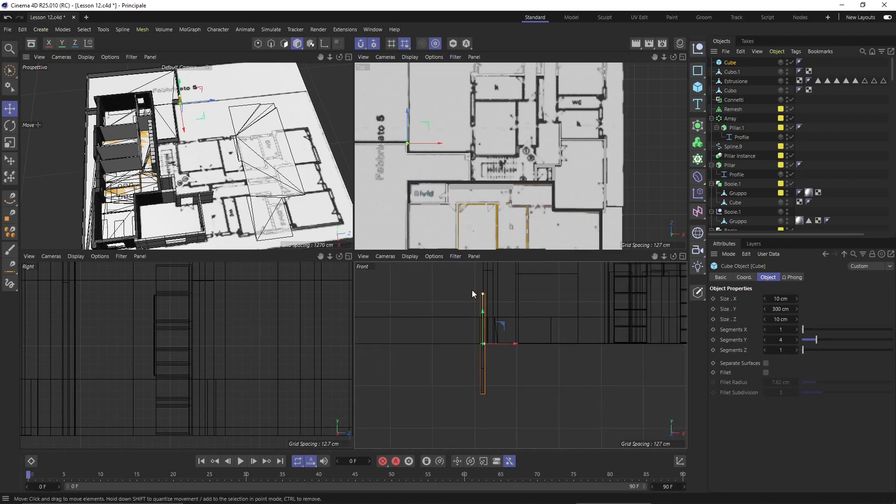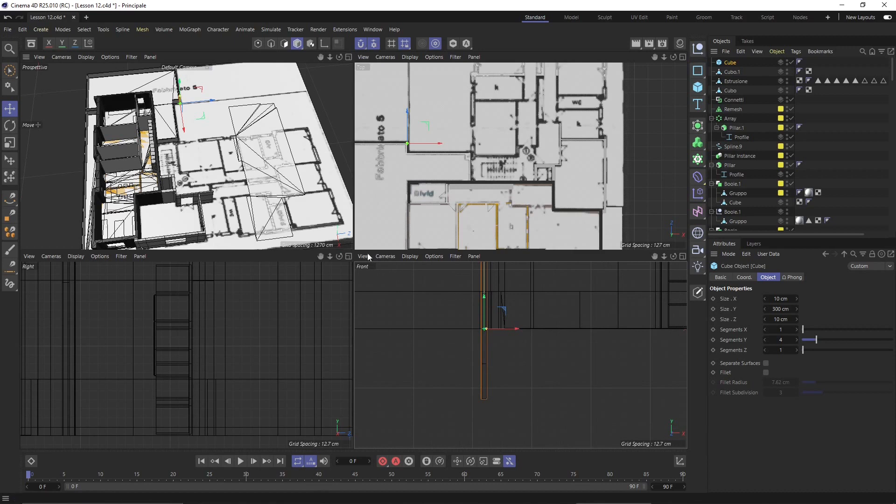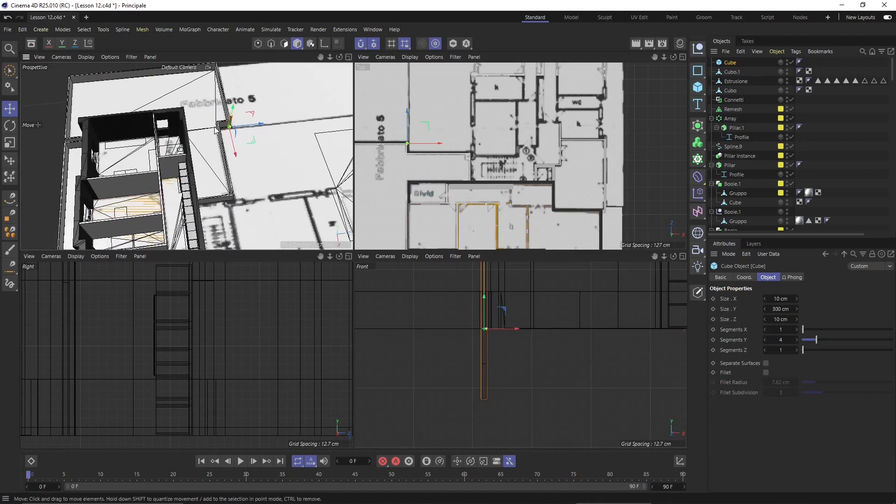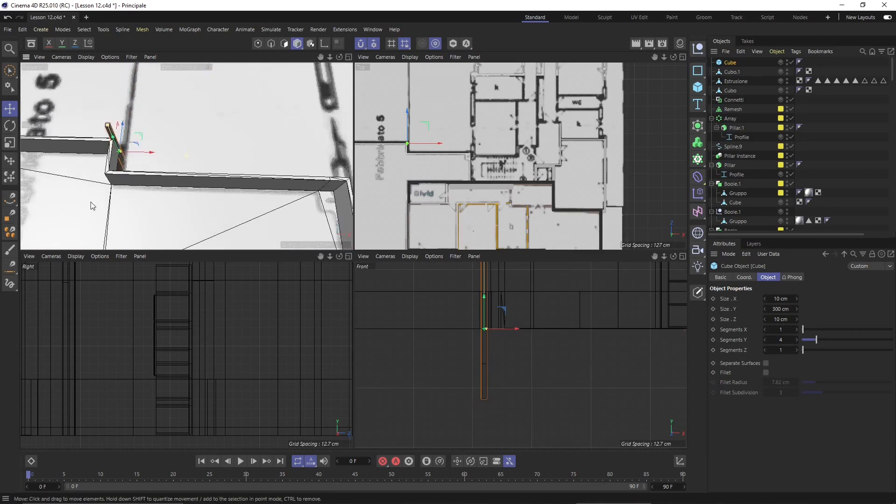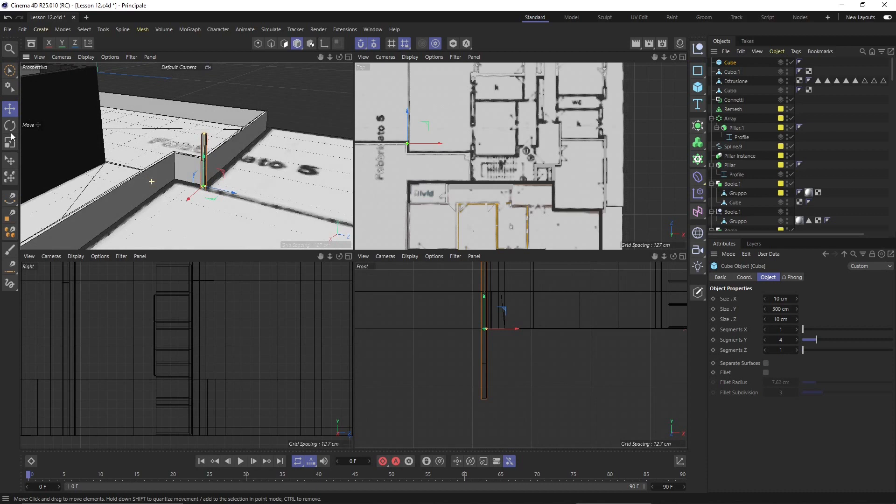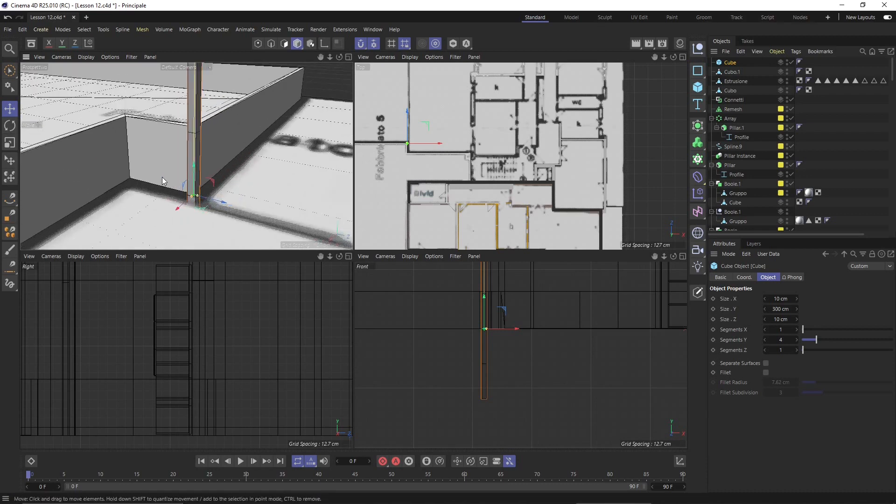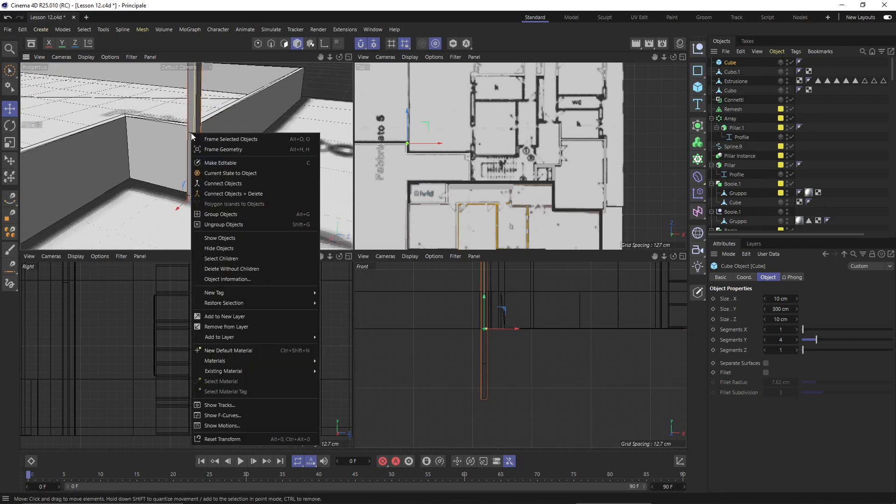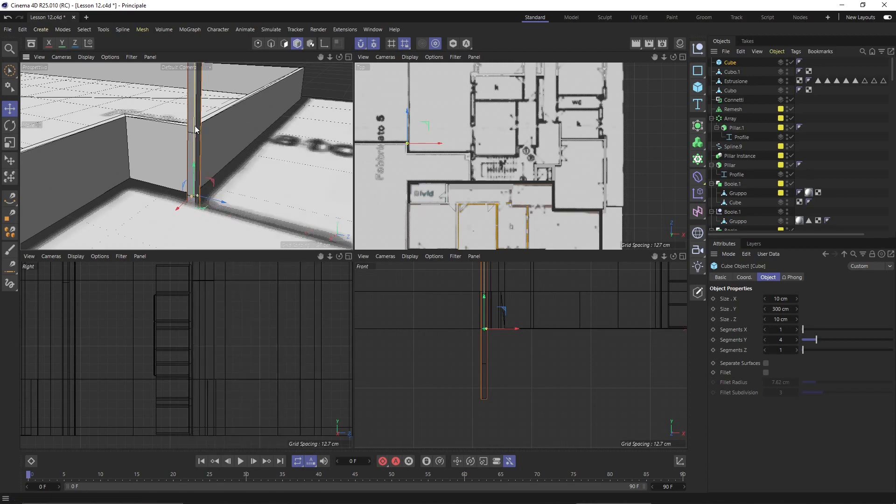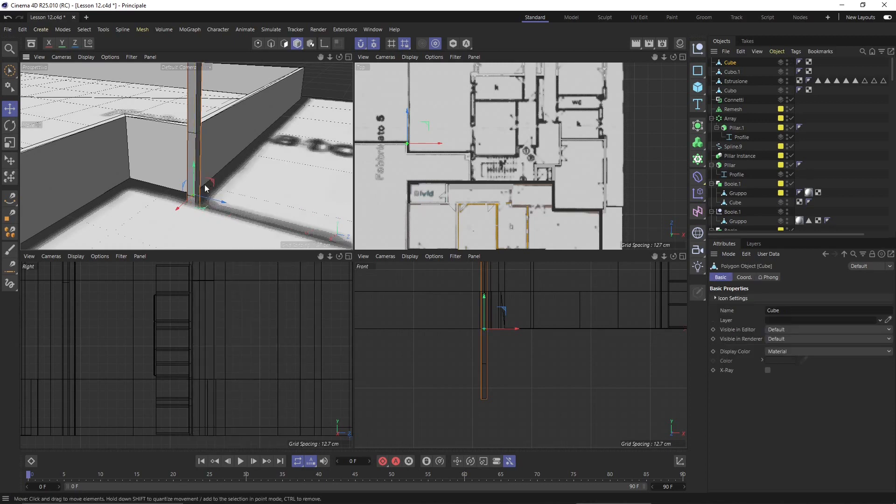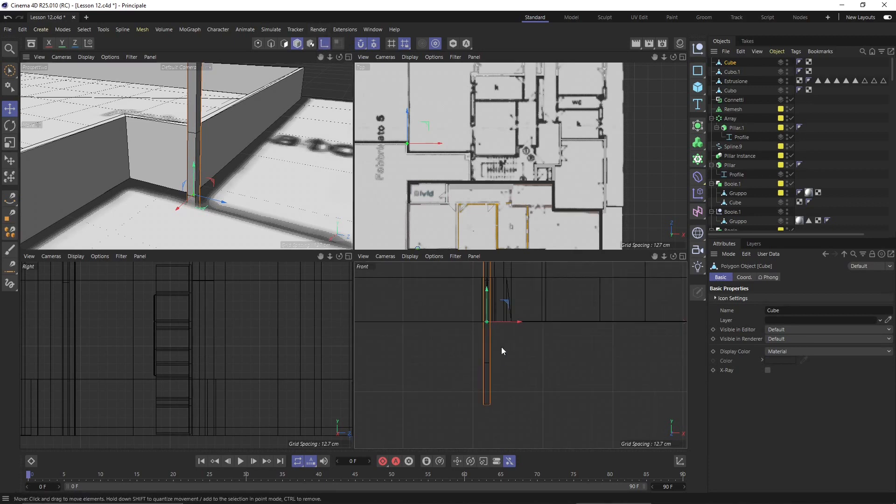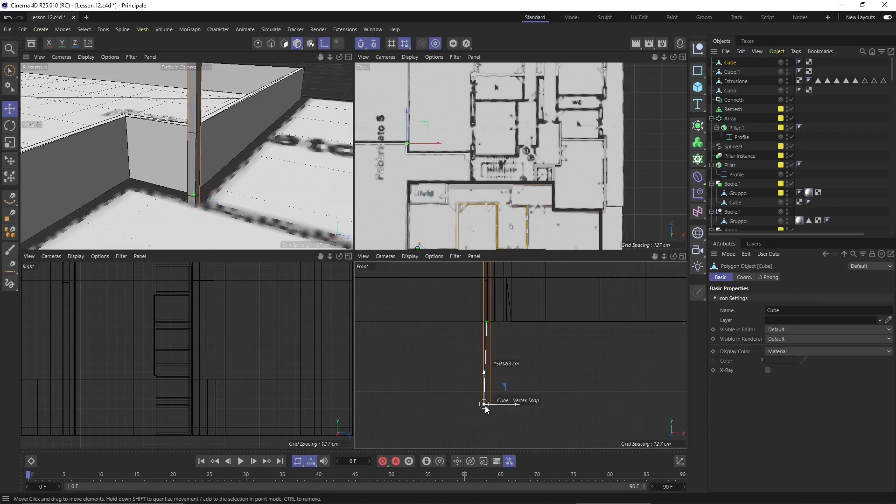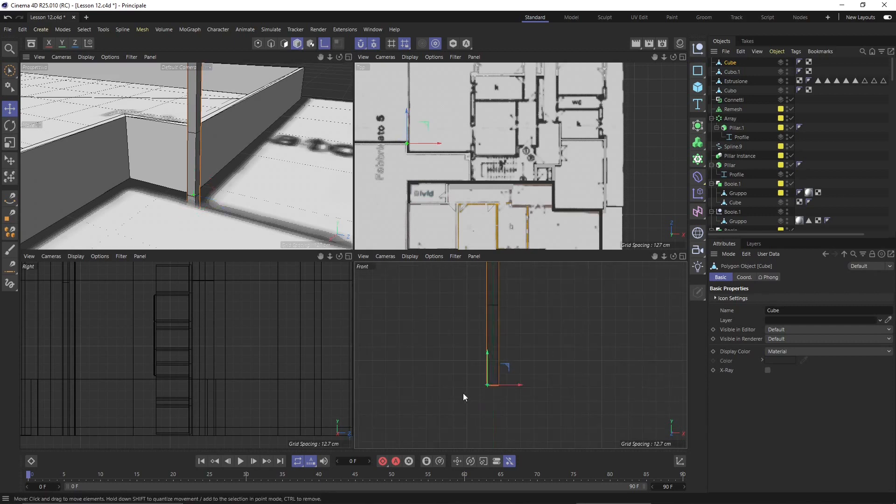When I divide this, I can now convert this to editable so right click and make editable or press C and there you go. Once you have that you can move the axis with the snaps. I will move the axis down at the bottom of the object.